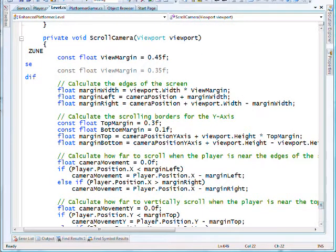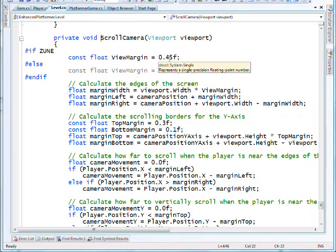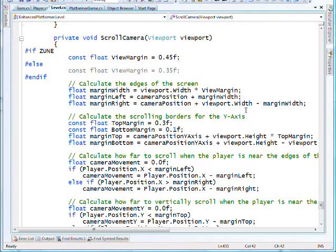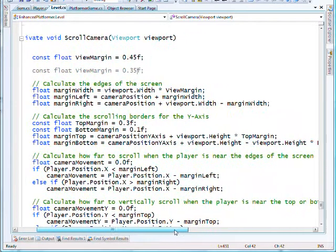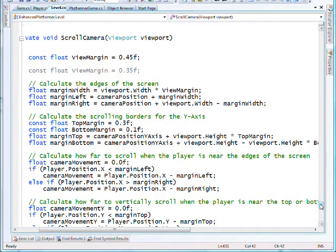The scroll camera method is completely new. We have a hash if for the zoom so we look further afield on the zoom than we would on the Xbox and Windows. Then we're working through setting up the calculations for our camera, working out what the various margin definitions are.